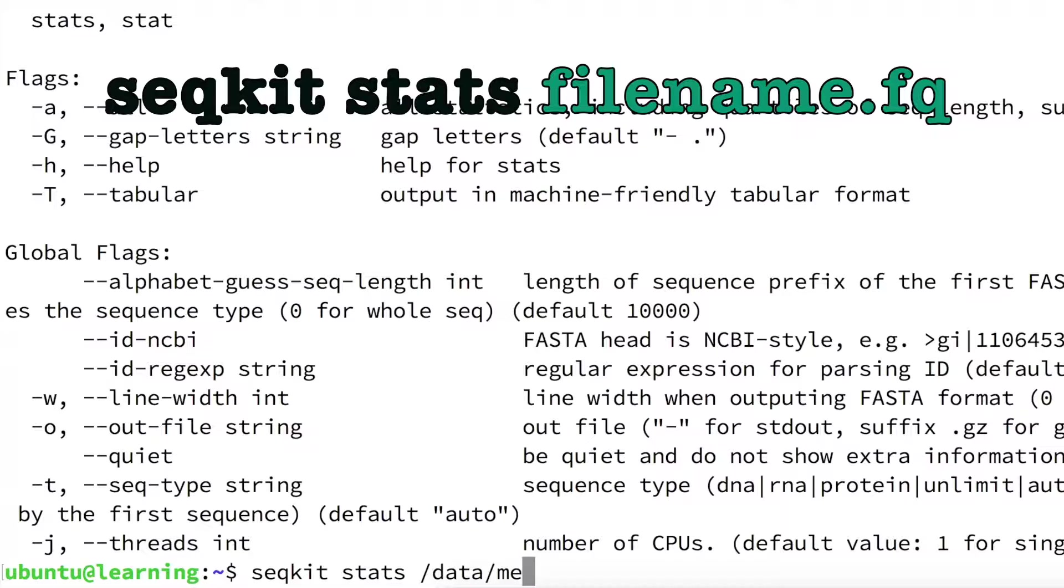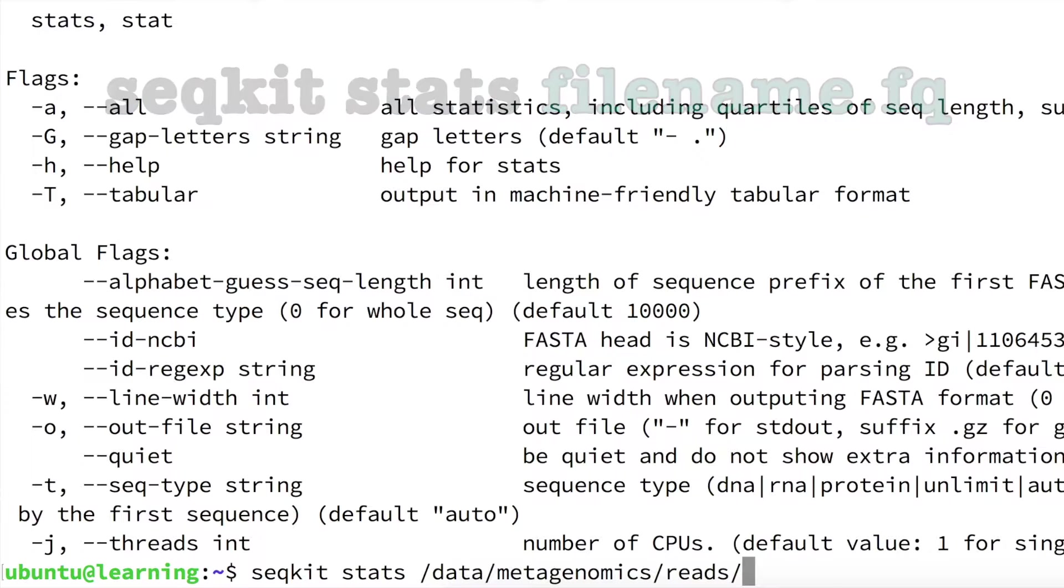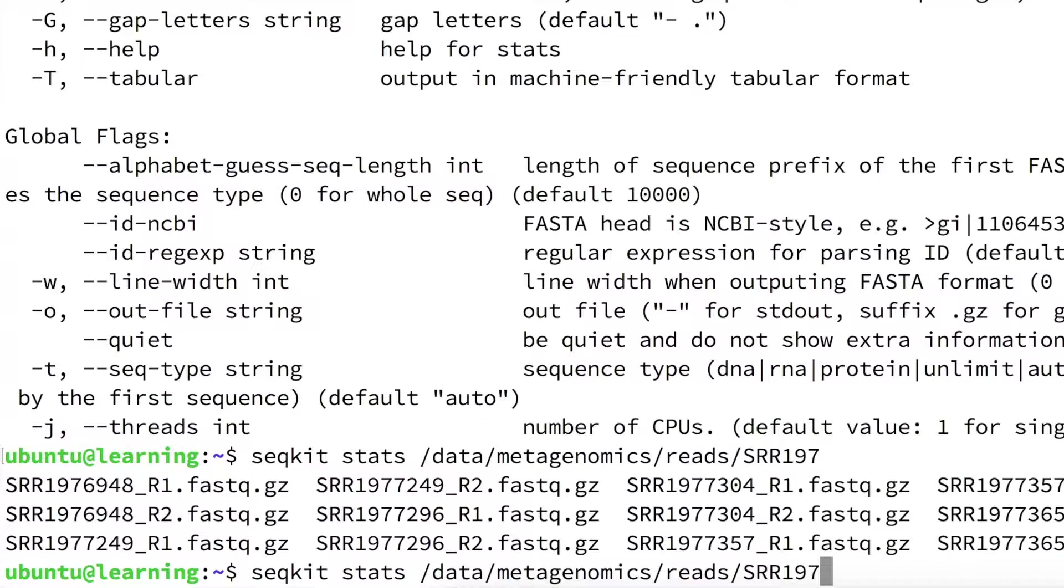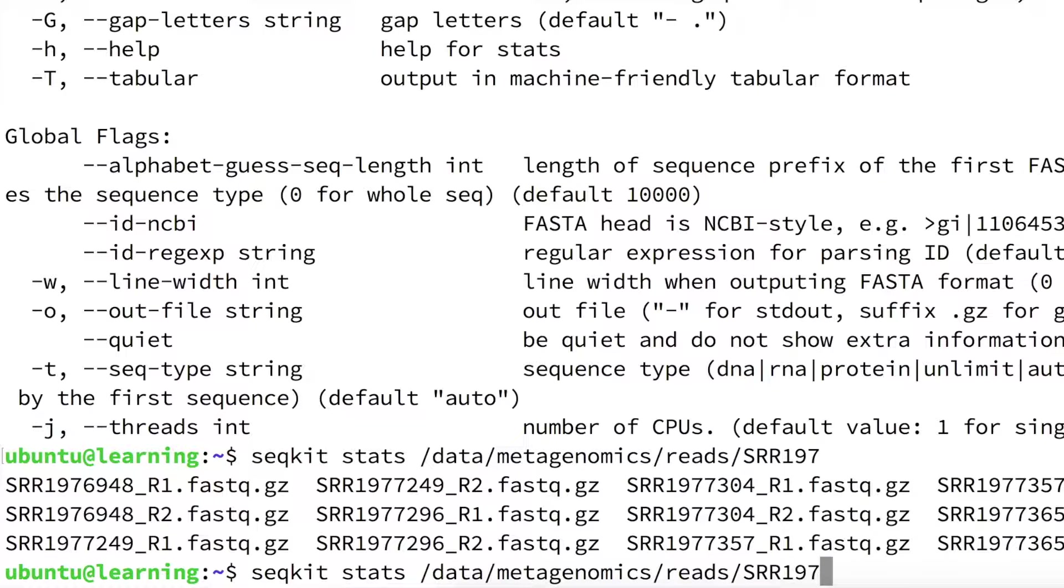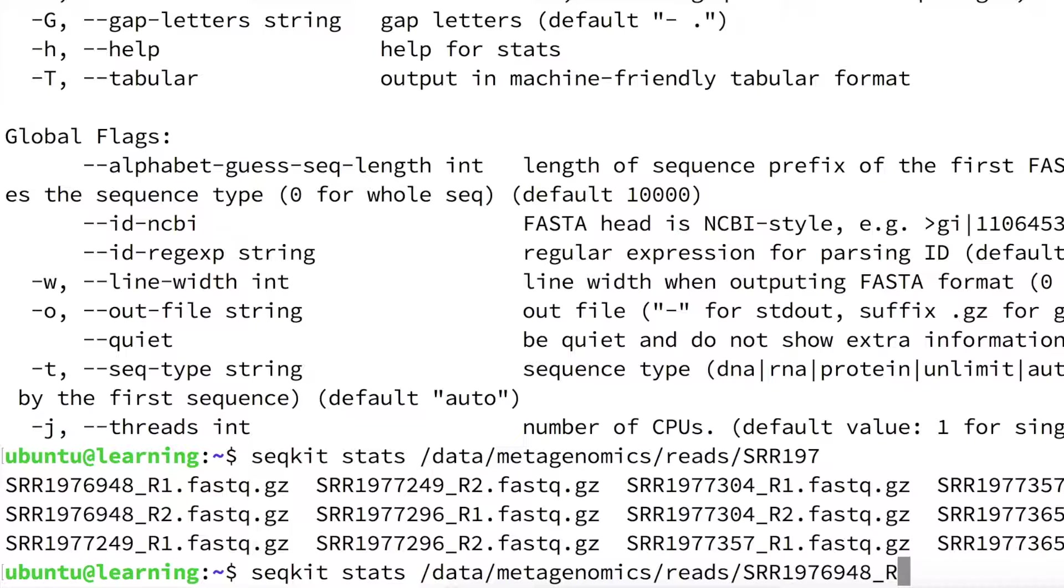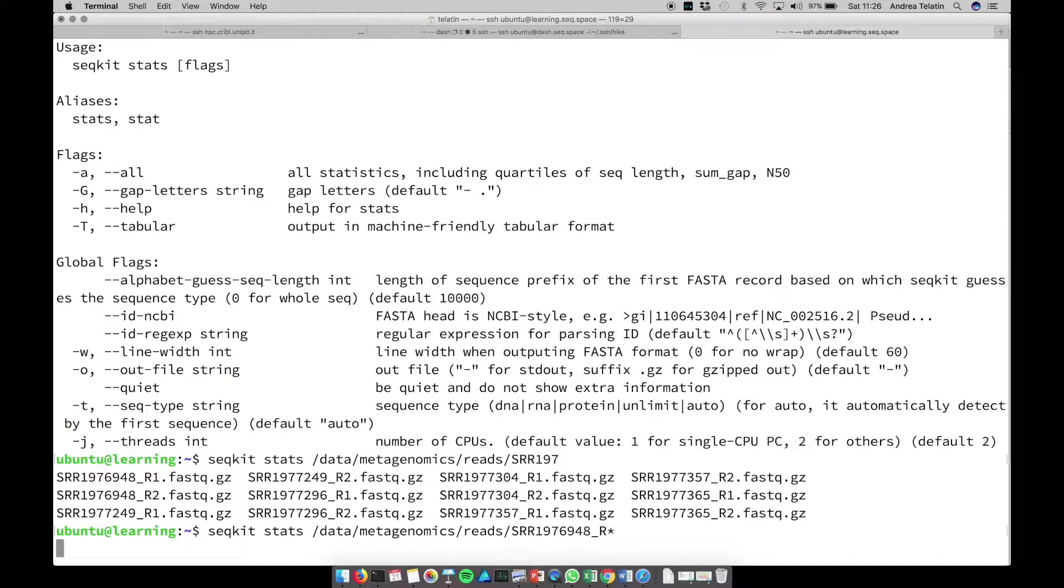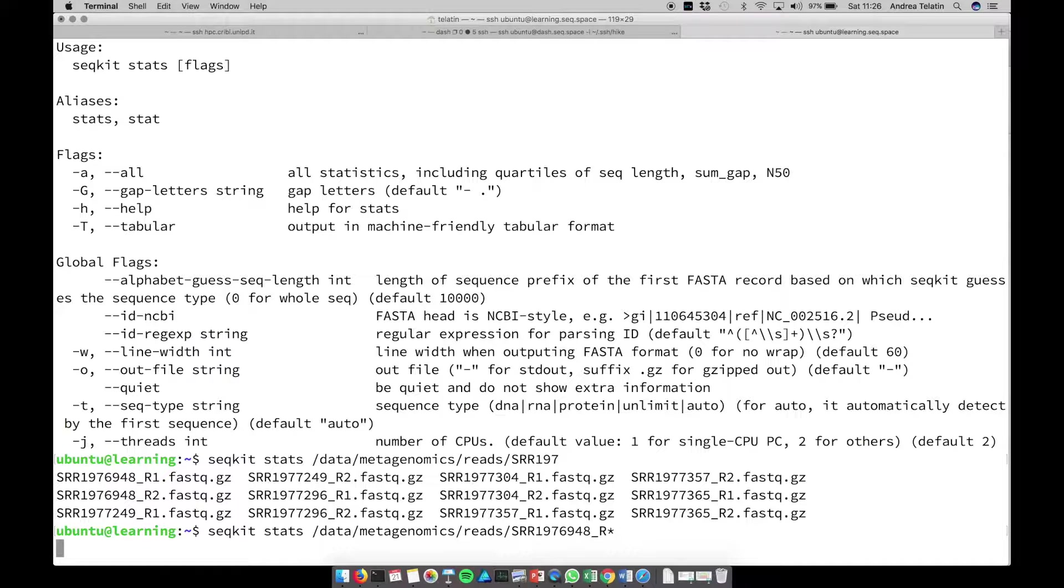Let's use the tab to complete the path, so we are sure not to make mistakes. And then, instead of seeing every single possible file, let's have a look at just the first sample to start with. So 6948. Let's use the star to have the statistics of both files, because being a paired-end sequencing, the R1 and R2 files should contain, of course, the same number of sequences.